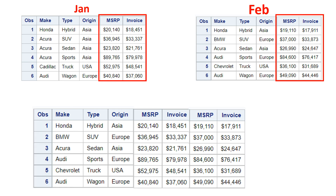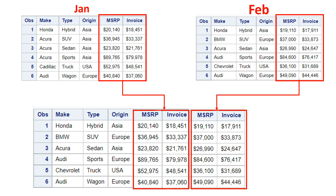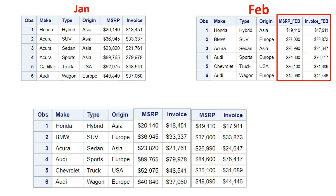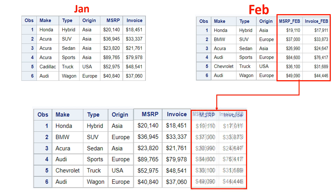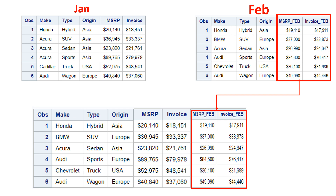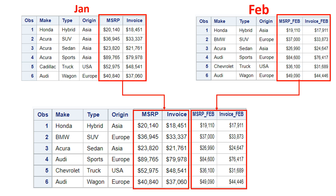What we actually want is both columns' values preserved as-is in the output — populated like this. You might say we can simply rename the columns in the second table, or maybe in the first table, and then do the merging. That way both columns from the first table and both from the second table would be available in the output. So why is this video required?